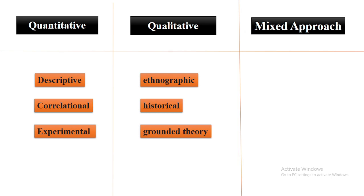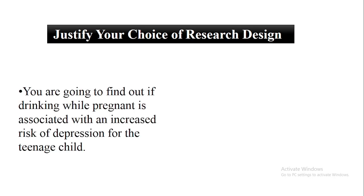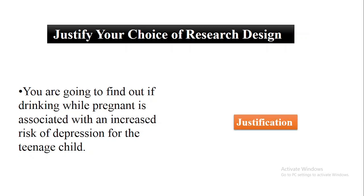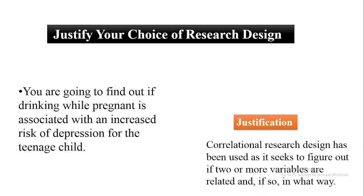Now justify your research choice. Why did you choose a particular research design? For example, you are going to find out if drinking while being pregnant is associated with an increased risk of depression for the teenage child.